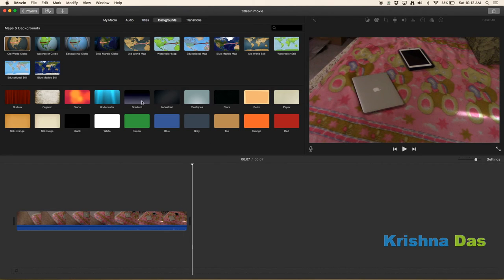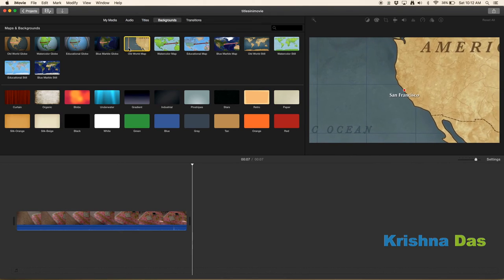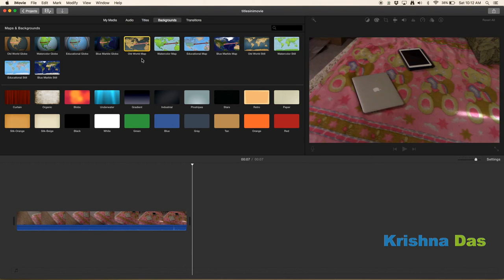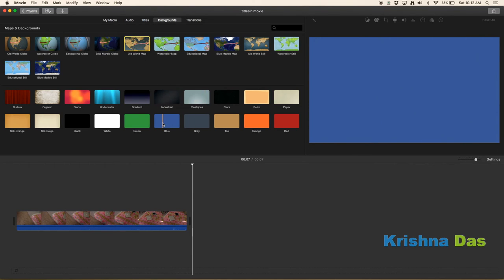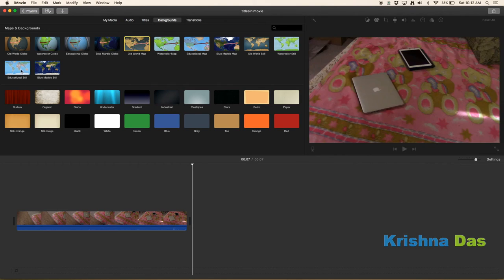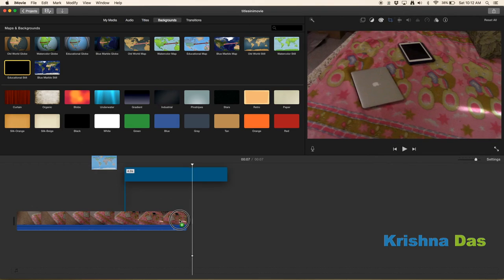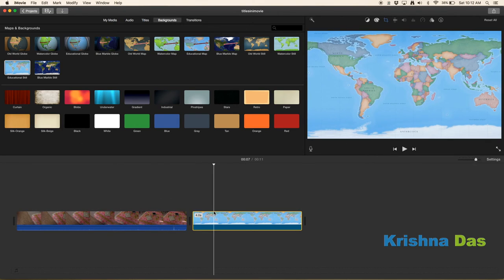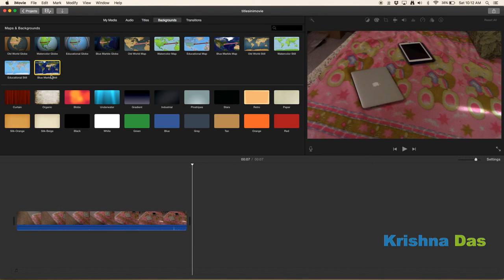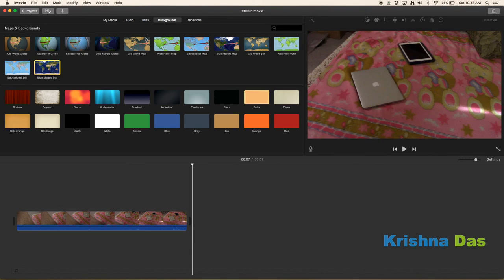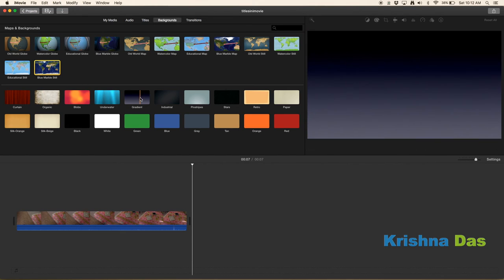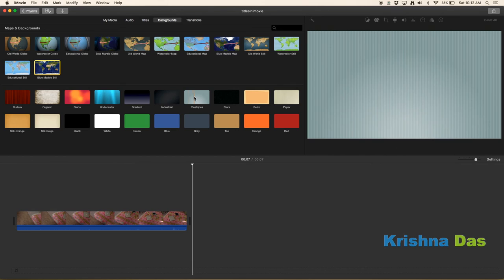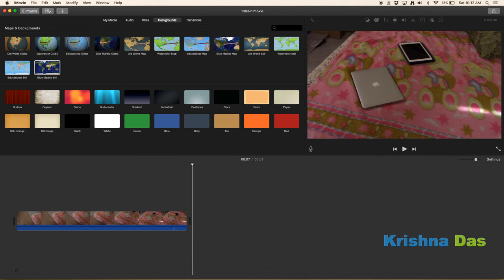This is part of the titles video anyway. Water color, blue marbles still, old world globe, all this stuff, it's in iMovie. If you saw someone doing this, they might be using iMovie. I don't know if in Final Cut Pro it's in there, but it might be. You have educational still, so this is for educational use purposes, although this is just a photo of the whole world. Blue marbles still, a little bit more colorful. Also you have curtain, organic blobs, underwater, gradient, industrial, pine strips, stars, retro, paper, silk.